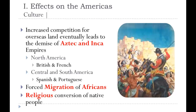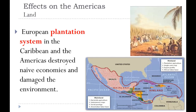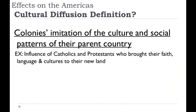The European plantation system destroyed the Americas' native economies and damaged the environment. Europeans weren't worried about owning the land or making it better — they only cared about the wealth it could bring them in the here and now. As for cultural diffusion, the colonies imitated the culture and social patterns of their parent country. Spain, Portugal, France, and Britain each imposed their way of life on everybody else. The Catholics brought their faith, language, and culture to the new land and made other people adopt it.